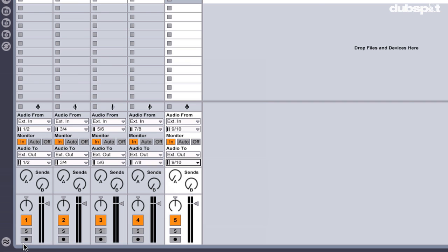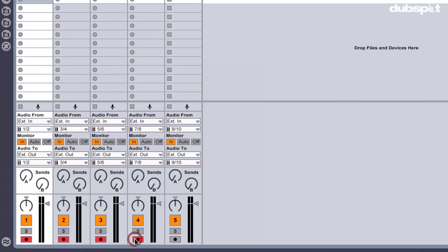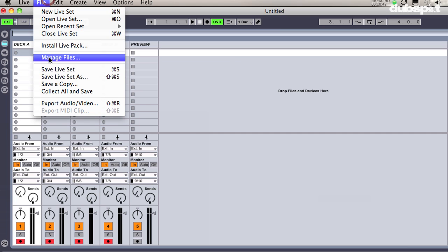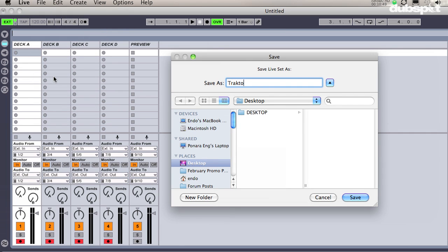Then I'm going to hold the Command key and turn on the Record buttons for each channel so I can record the audio coming in — I'll only do this for Deck A, B, C, and D. Once that's all set up, I'm going to click on File, Save Live Set As, and name the set Traktor to Ableton.